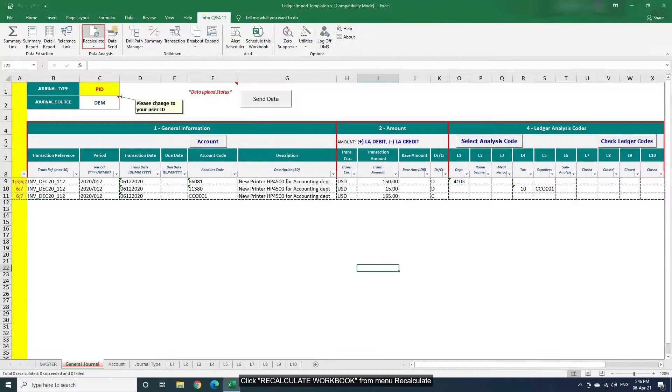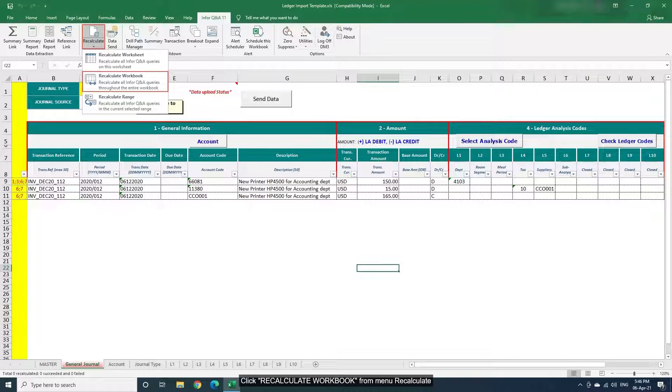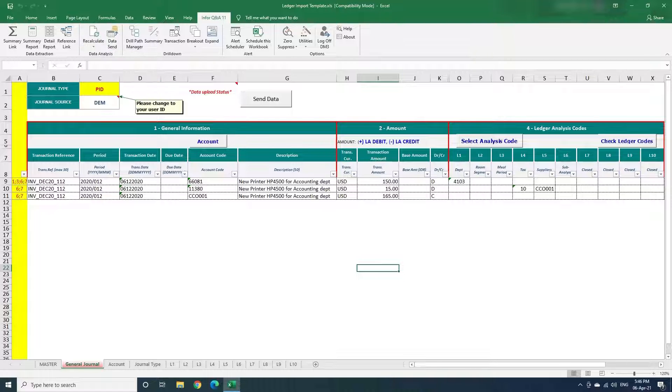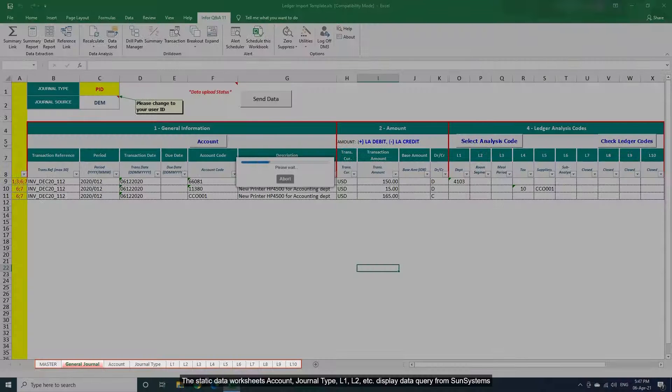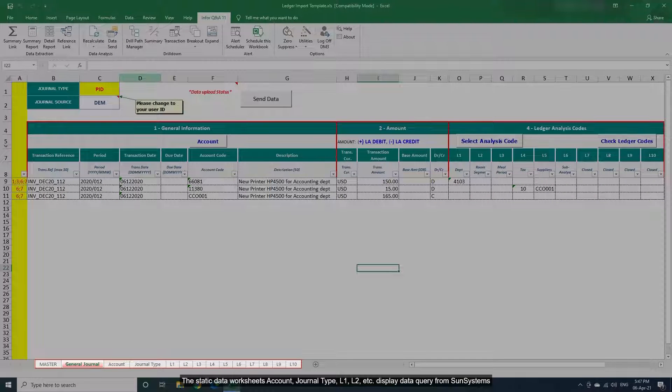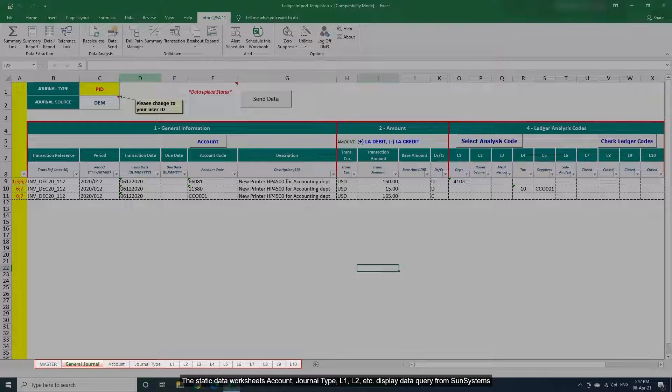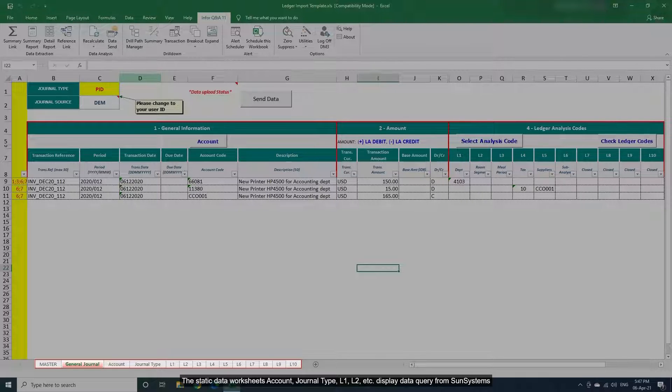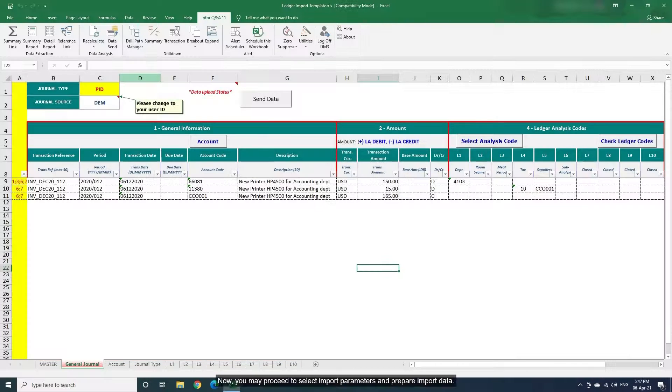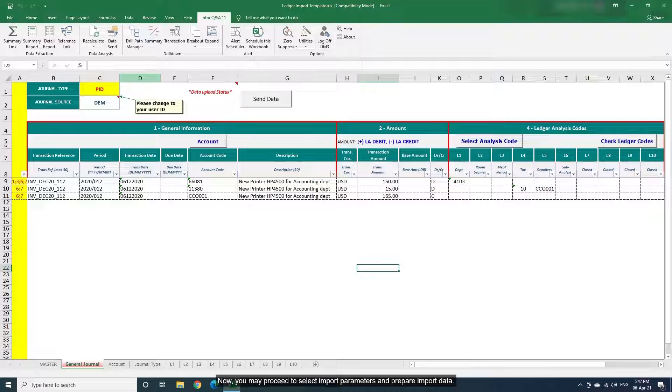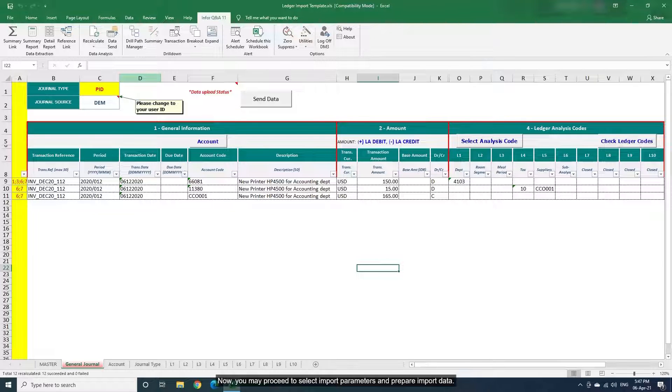Click Recalculate Workbook from menu Recalculate. The Static Data Worksheet's account, journal type, L1, L2, etc. display data query from SunSystems. Now you may proceed to select Import Parameters and prepare Import Data.